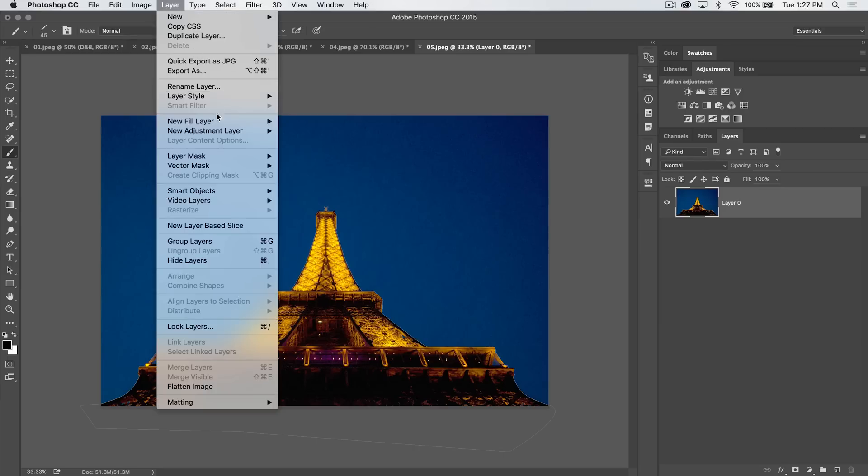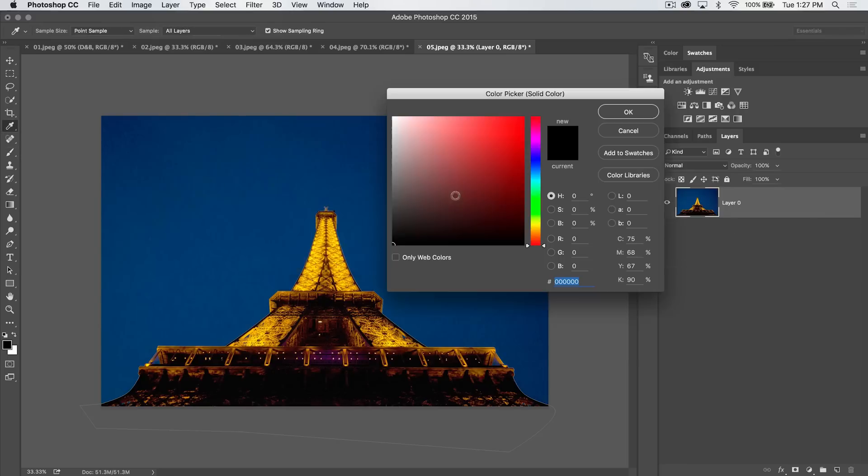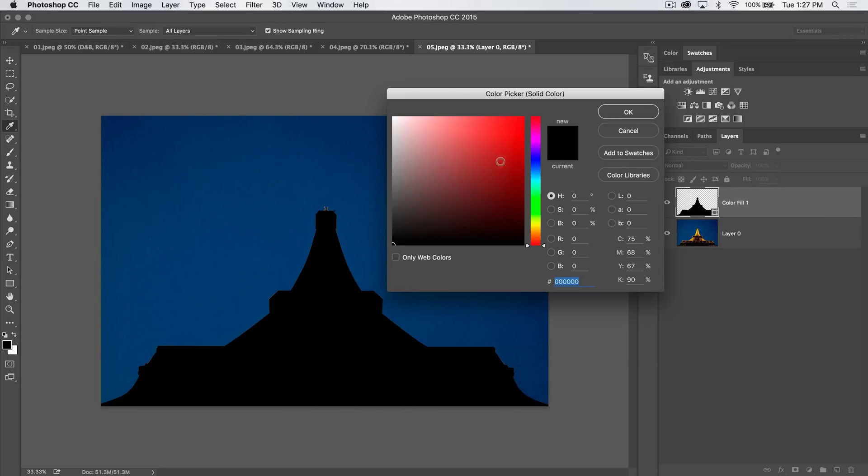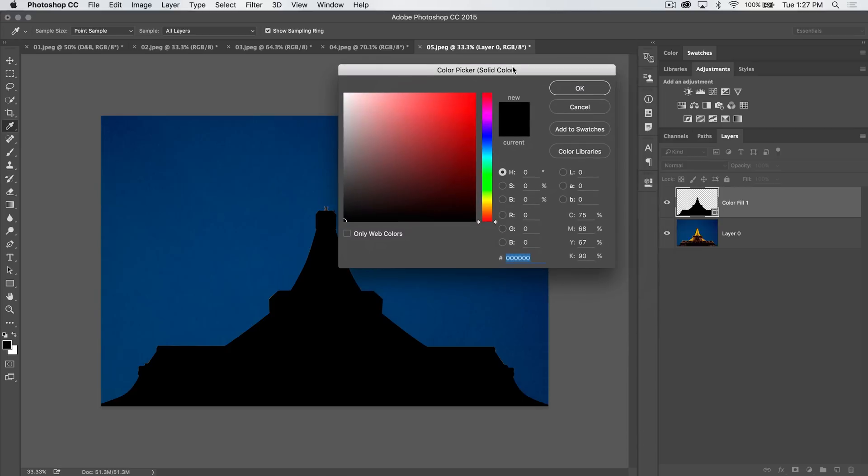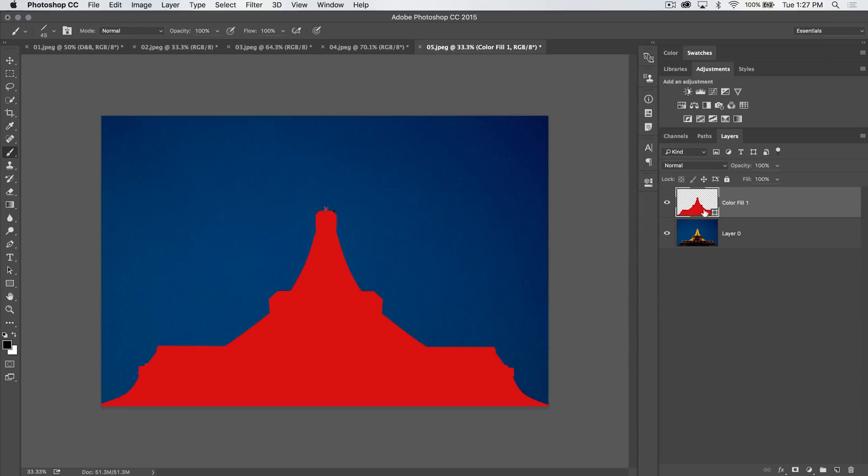Now here's something that we can do. We can go Layer, New Fill Layer, Solid Color. And this is going to create a color filled layer that's using this path as a mask. So we can hit OK and we've got a nice little red Eiffel Tower.